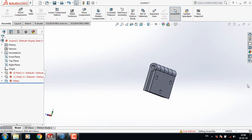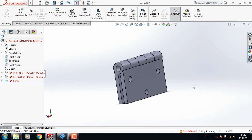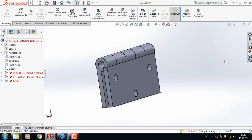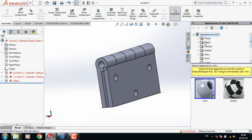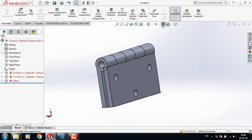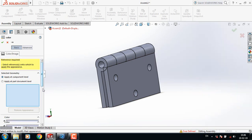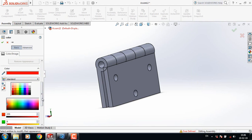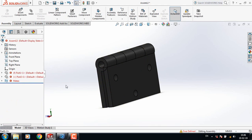This is our hinge. Now let's apply the material. Click on Appearance, select Metal, select Aluminum, and change the color as needed.